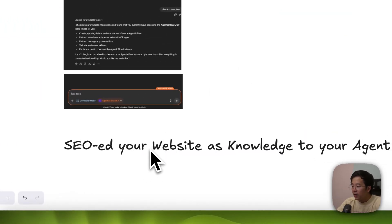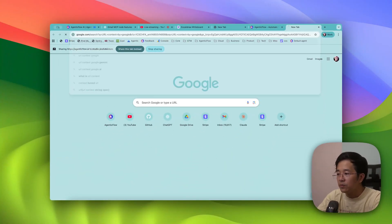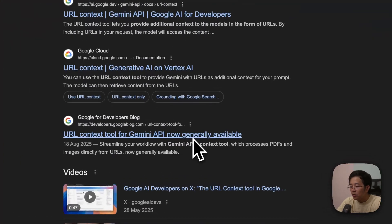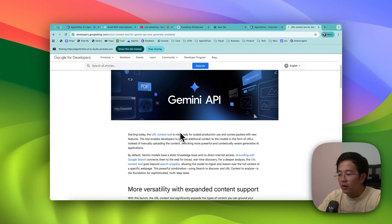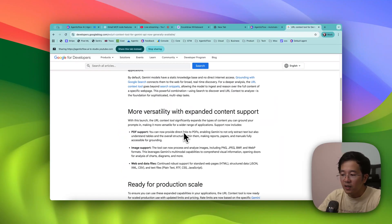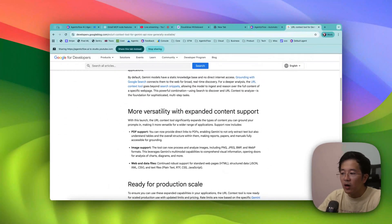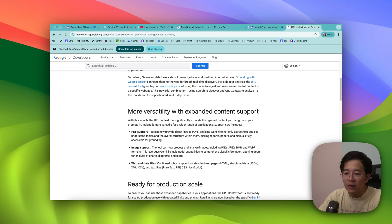What I'd like to share with everyone is about SEO-ing your website — this is the new feature called URL Context by Google. Google recently announced this new feature as a tool for the Gemini API. You feed the model with information — it can be a PDF, image, web page, or other data files. Sometimes if you're scraping a website, they will block or ban you from crawling their data.